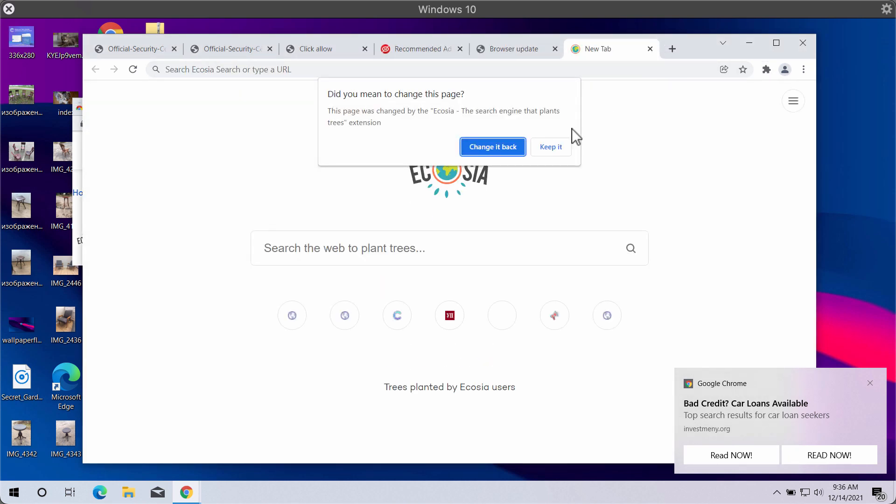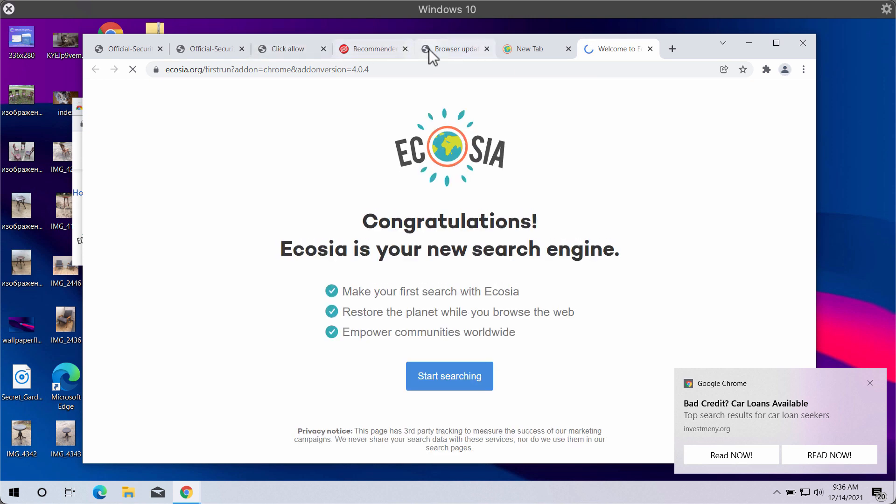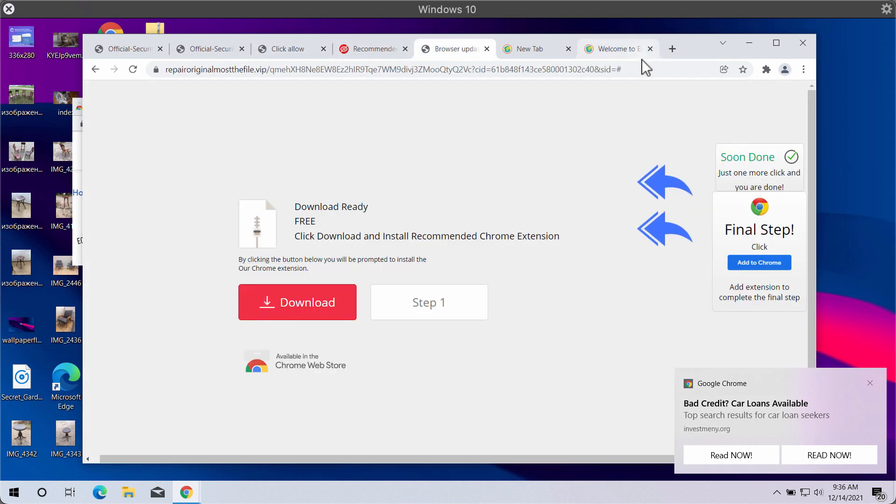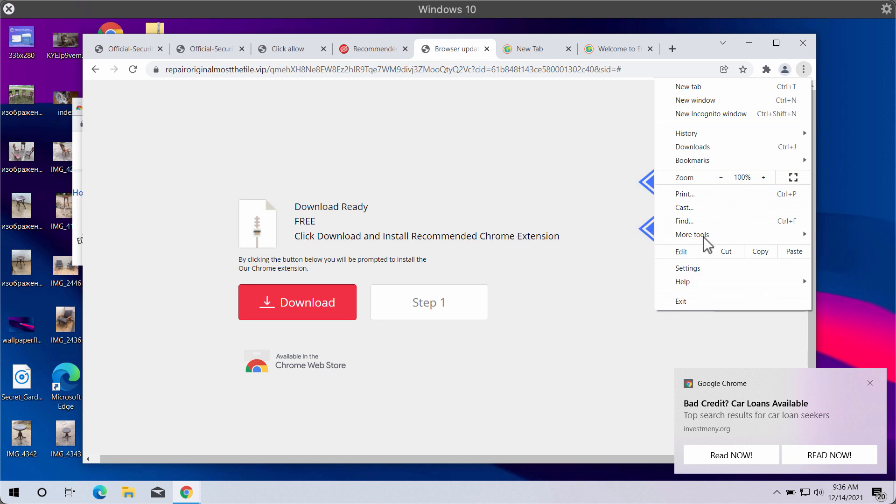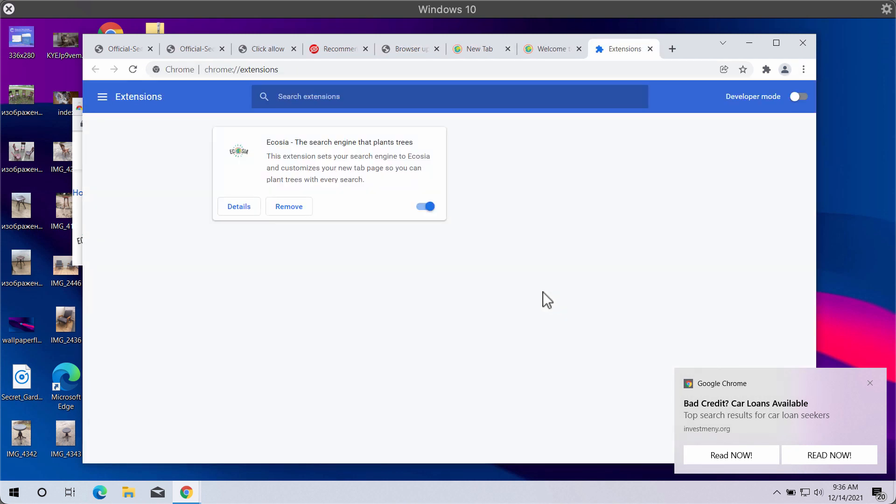Access the menu, go to More Tools, choose Extensions. Then if you find any third-party extensions in the list, disable and remove these extensions. This is the manual way to fix your browser.